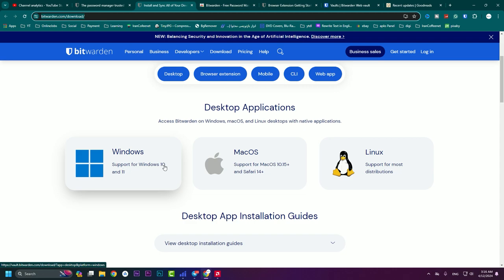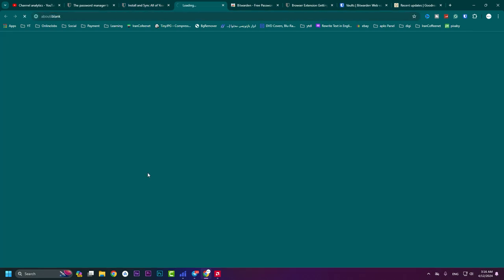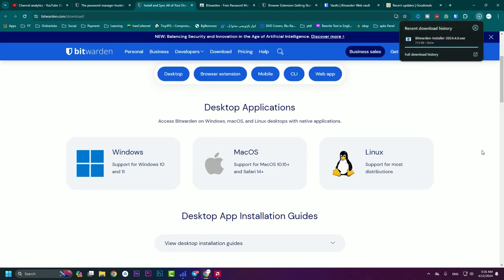To install the Windows application, click on the download link. As you can see, it supports Windows 10 and 11 only. If you have Windows 7 or Windows 8, it's not going to be useful for you and the Windows app will not be installed. I hit on the download and the file appears.